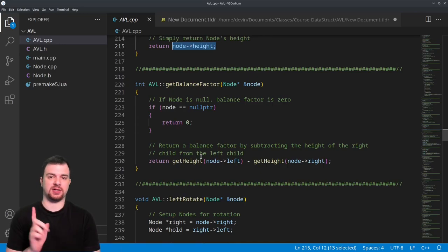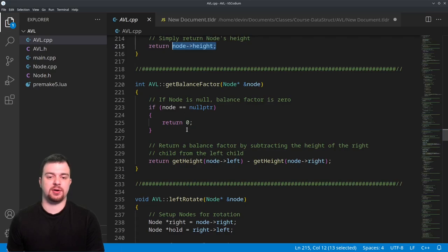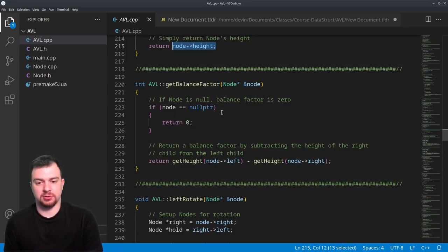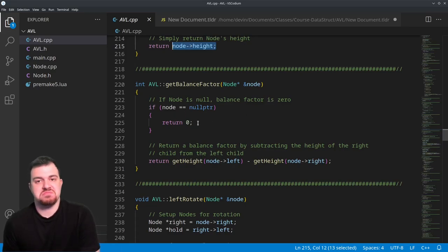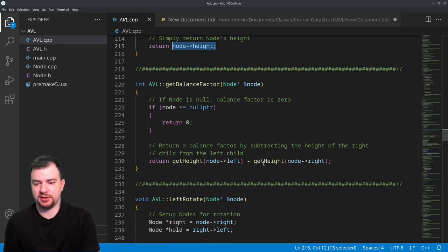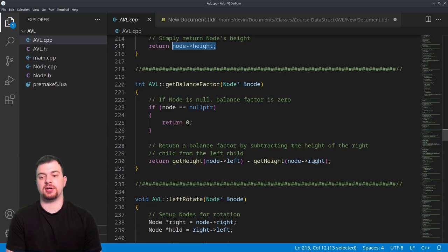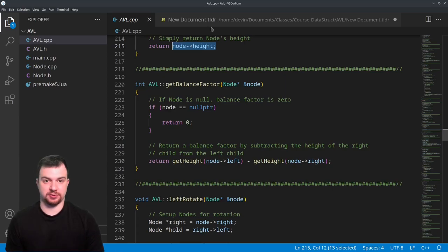Now get_balance_factor: if the node is null, we return zero — it doesn't have a real balance factor. Otherwise, the balance factor is get_height(node->left) minus get_height(node->right). So it's just the height of the left child minus the height of the right child.